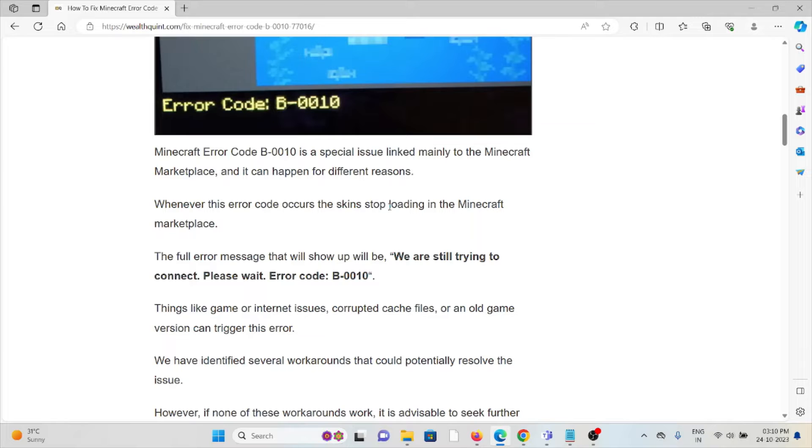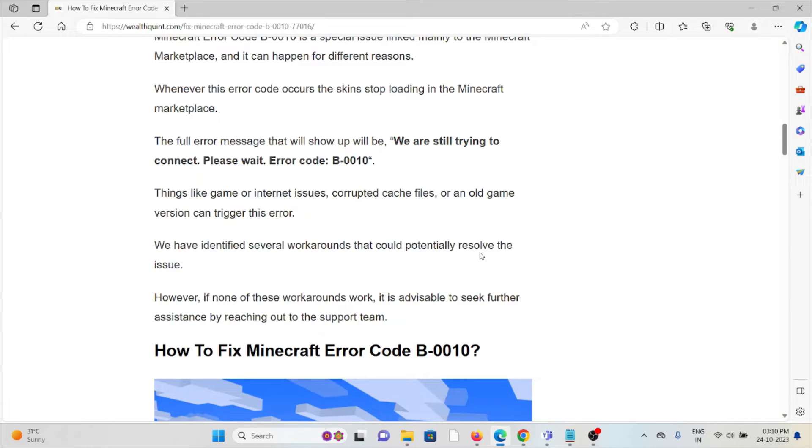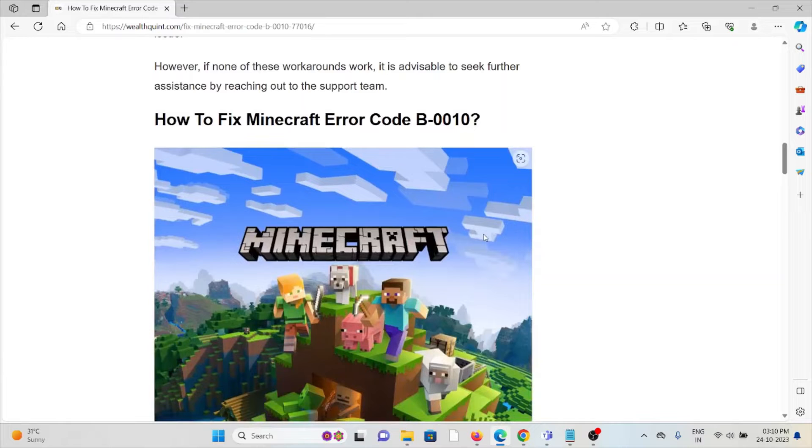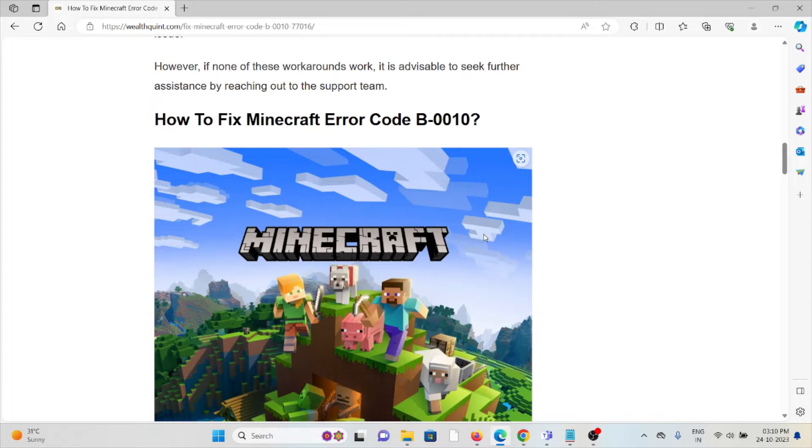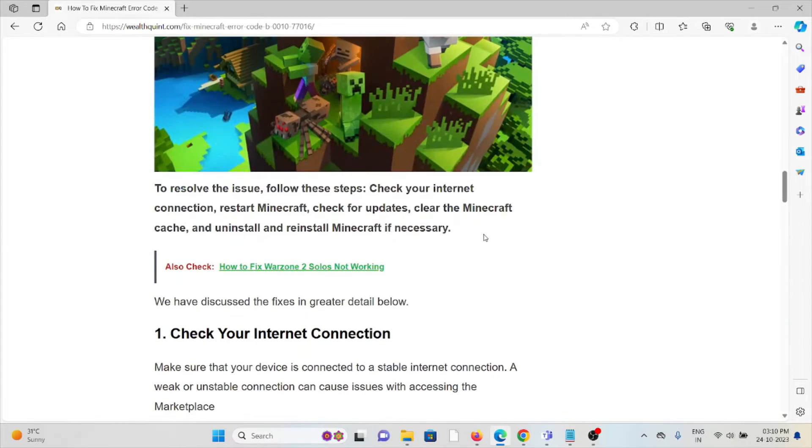Things like game or internet issues, corrupt caches, or an old game version can trigger this error. We have identified several workarounds that could potentially resolve the issue. Now let's see how to fix the Minecraft error code B-0010. To resolve the issue, you have to follow some steps.